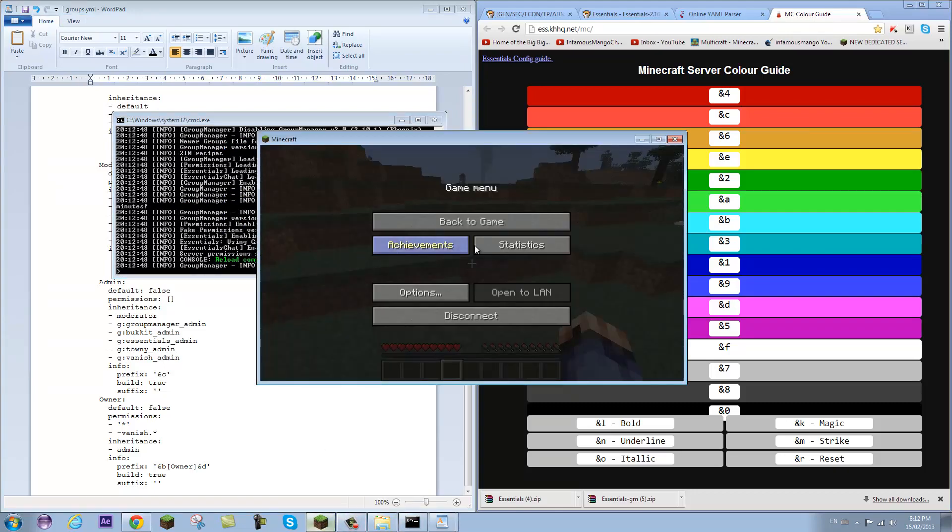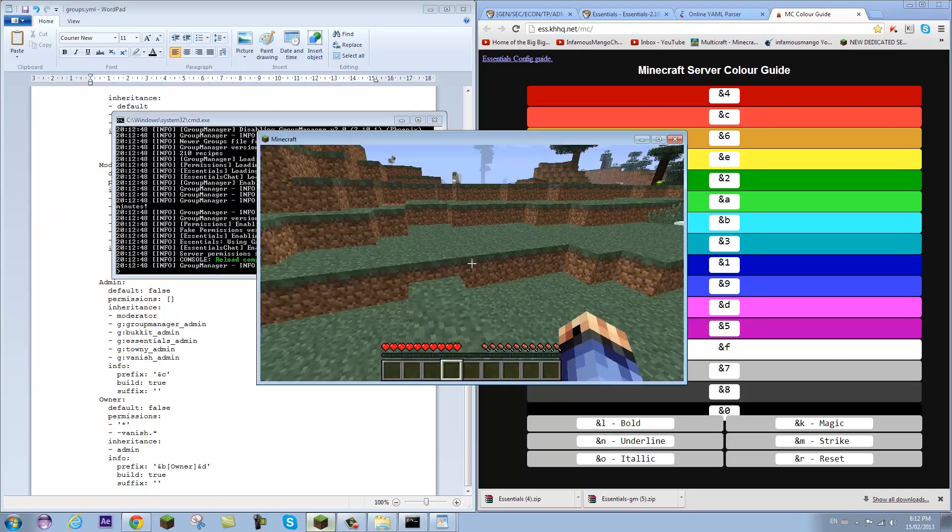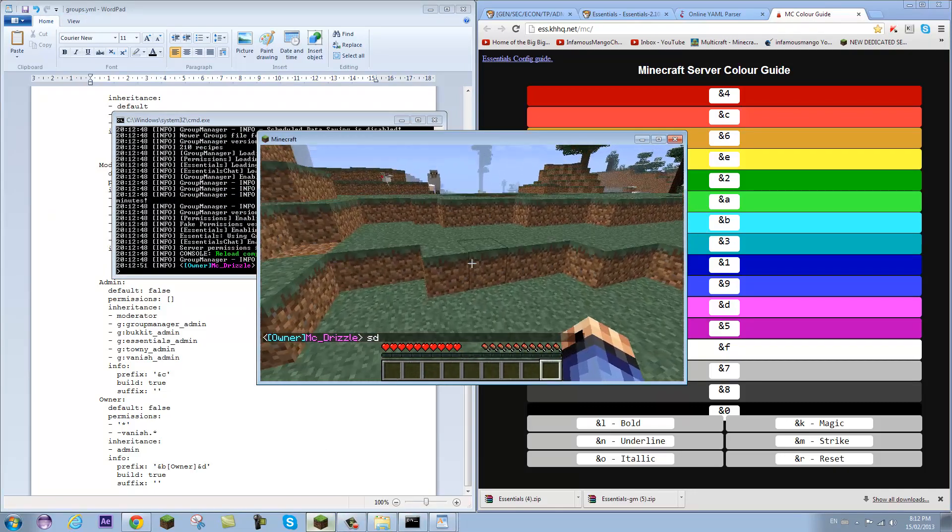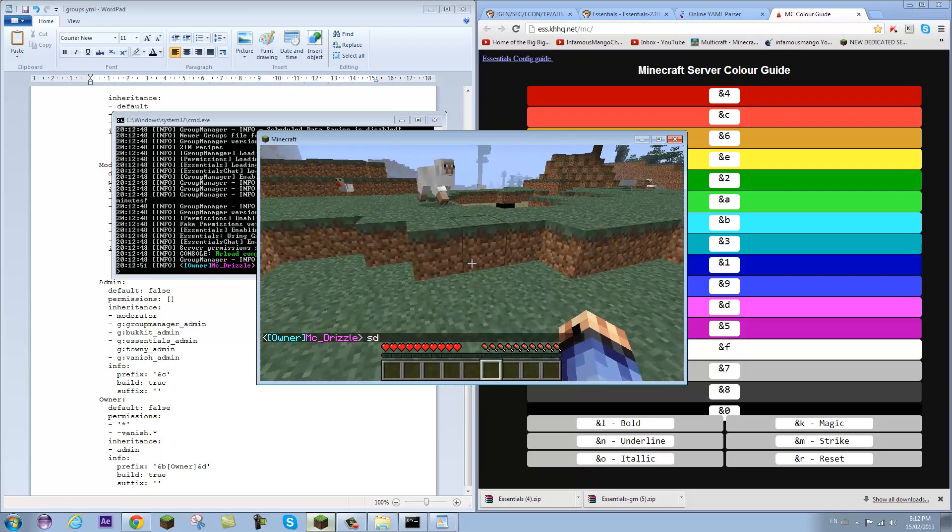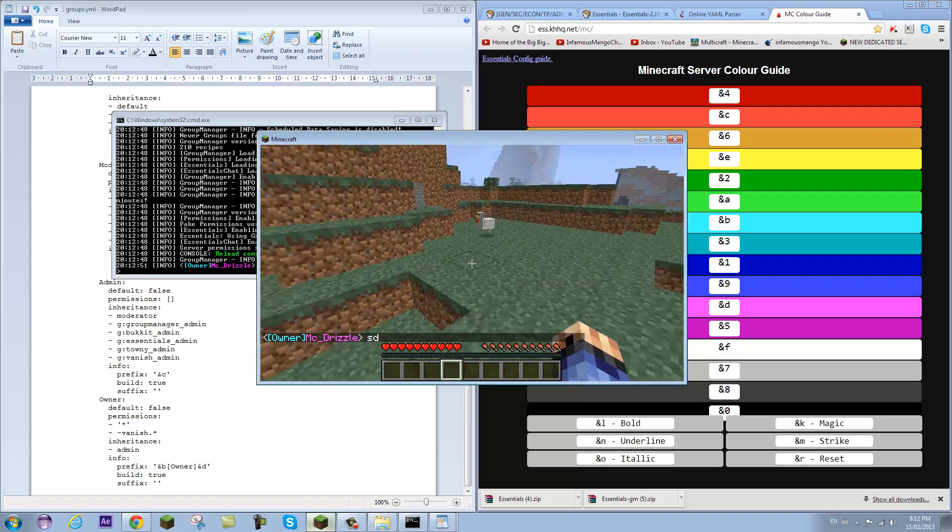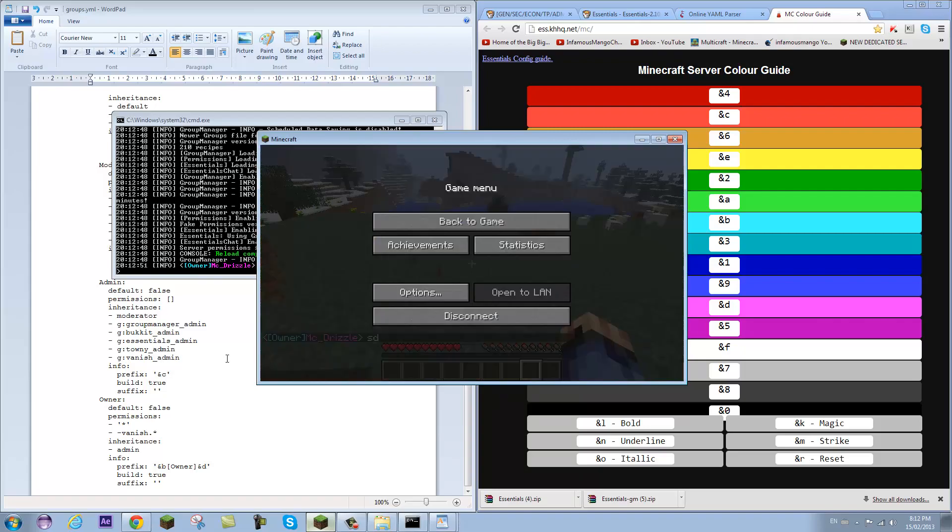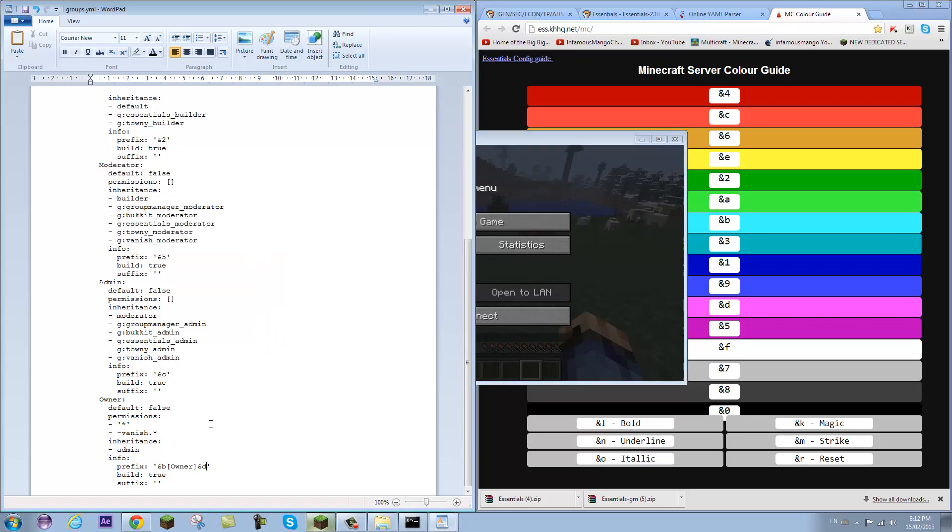And everything works fine. So it should be changed. There we go. So I have my name in pink or purple, whatever that is, and Owner in teal.